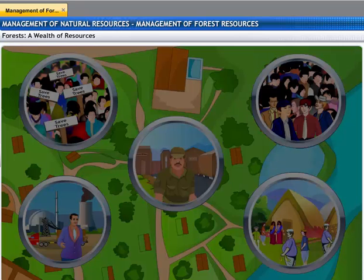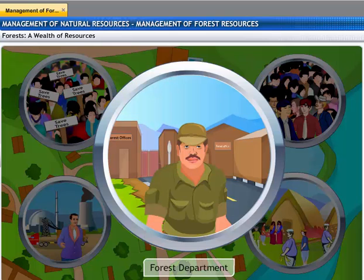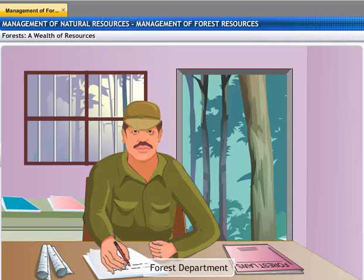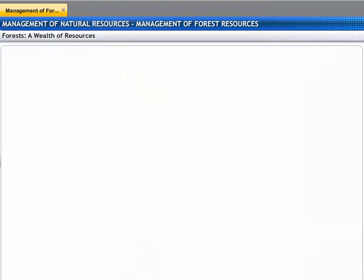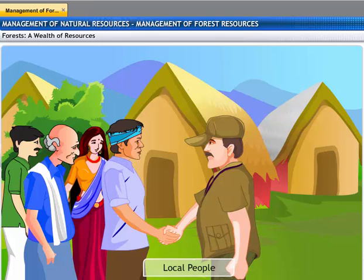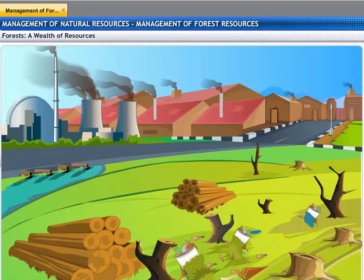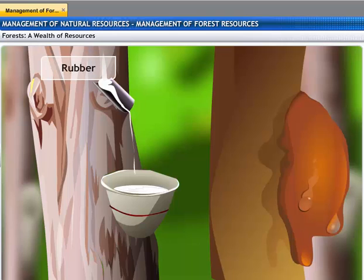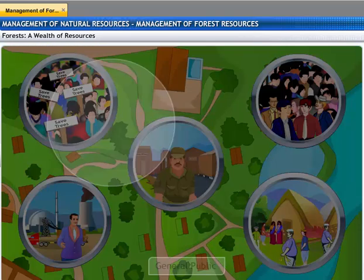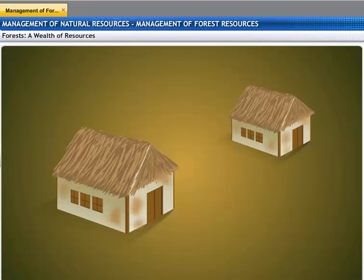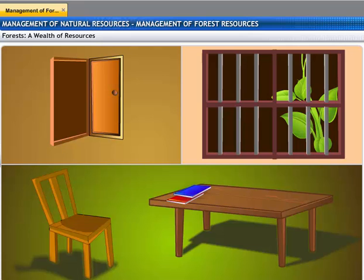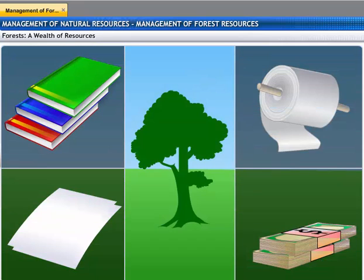It is the responsibility of the forest department to manage all forest resources. They own forest land and set up rules and regulations for the use of forest resources. They also ensure that the local people and their needs are not ignored, and it is one of their duties to make people understand how to manage forests. Industries obtain raw material from forests for their factories. Forests support vital industries such as rubber, lac, and sports equipment. We use the timber from trees for construction, doors, window frames, and furniture. All the paper that we use also comes from trees.